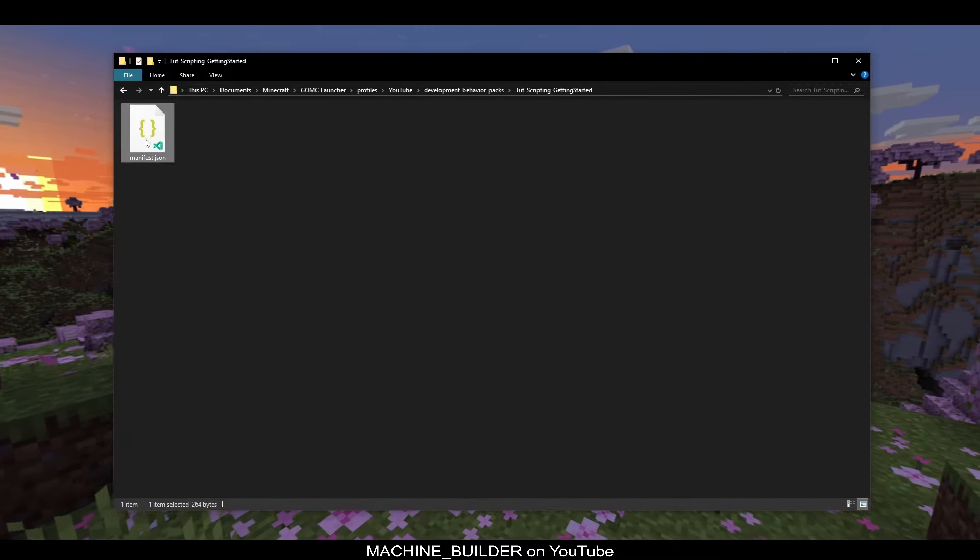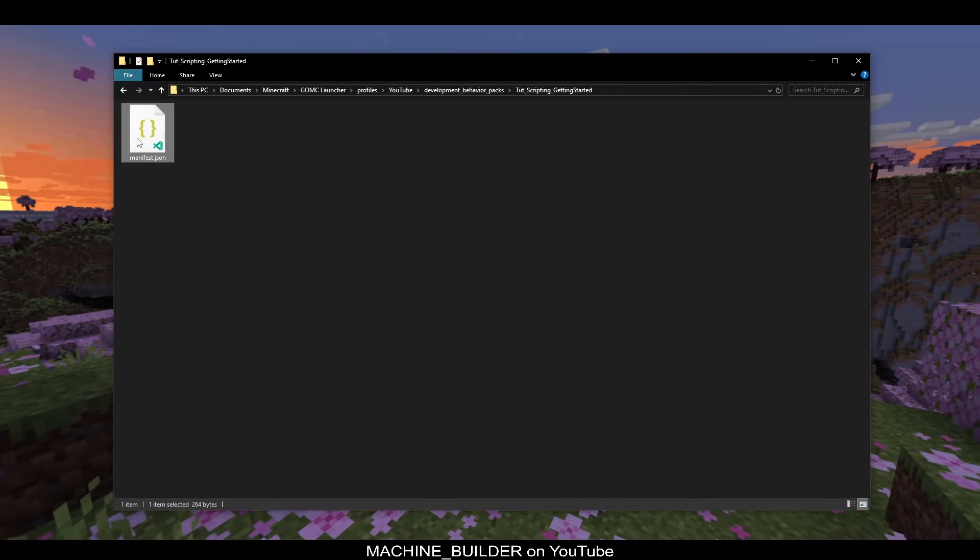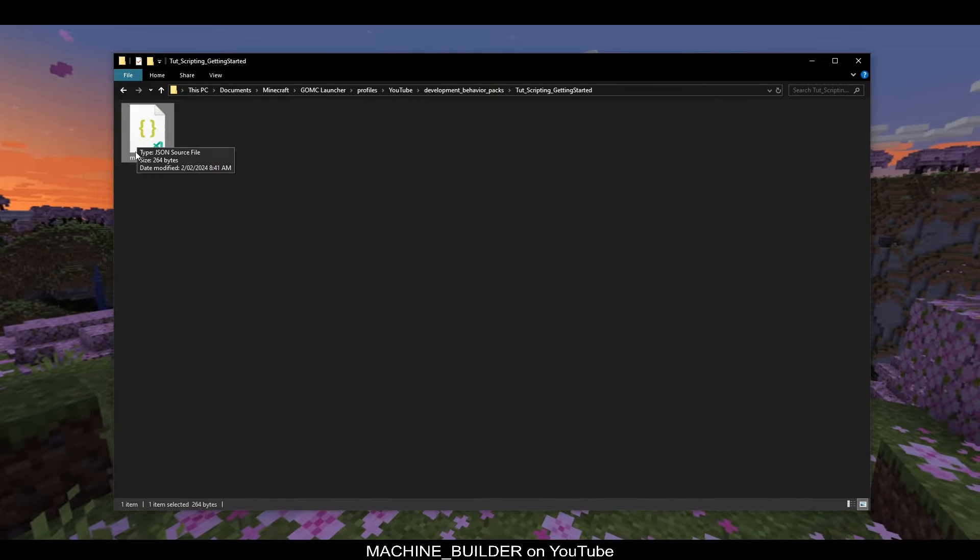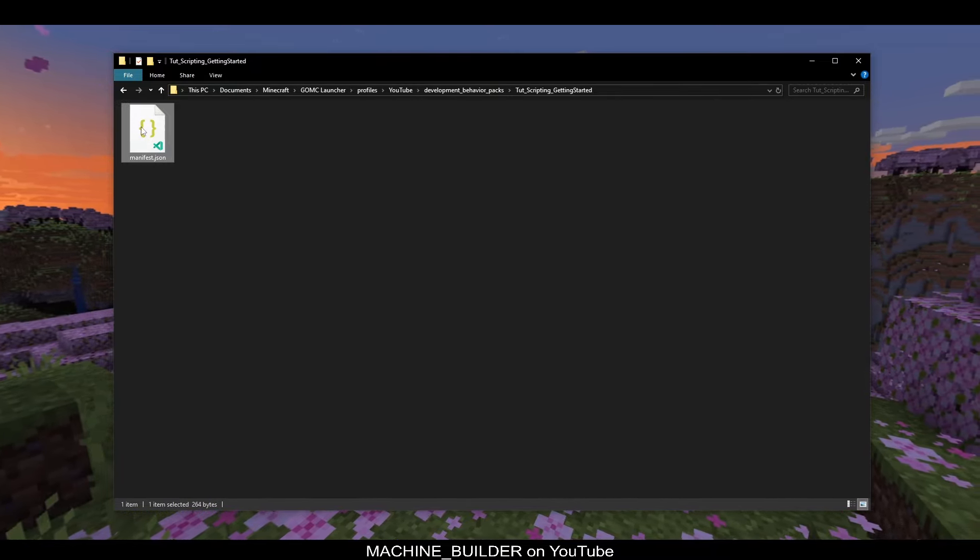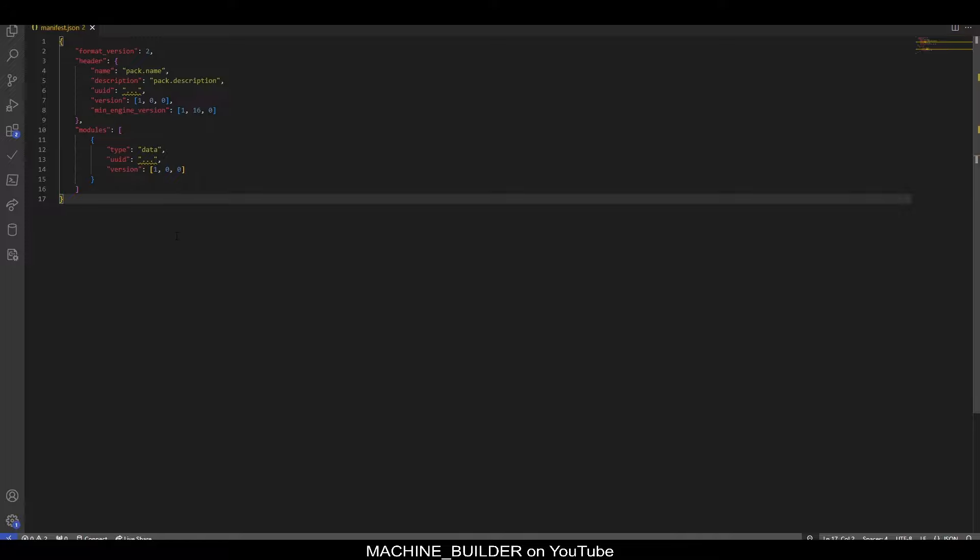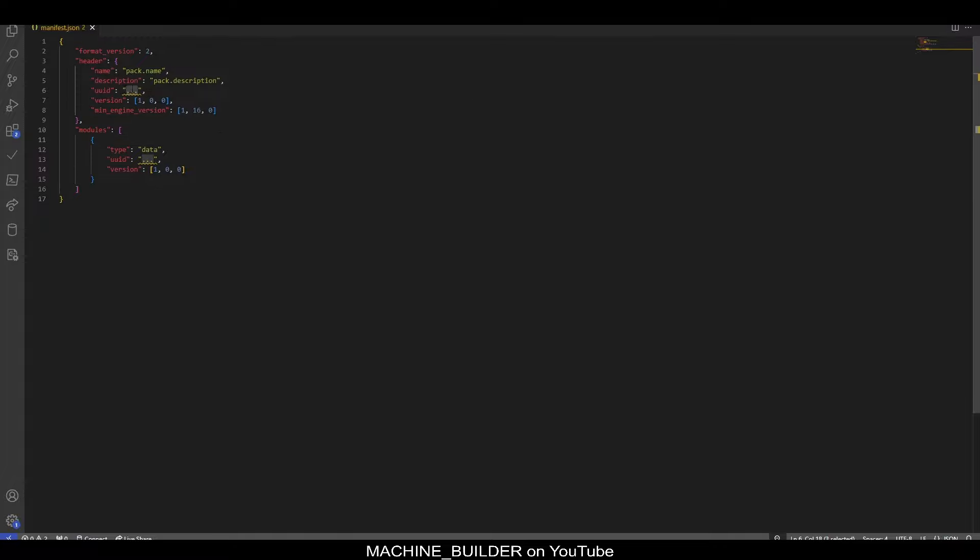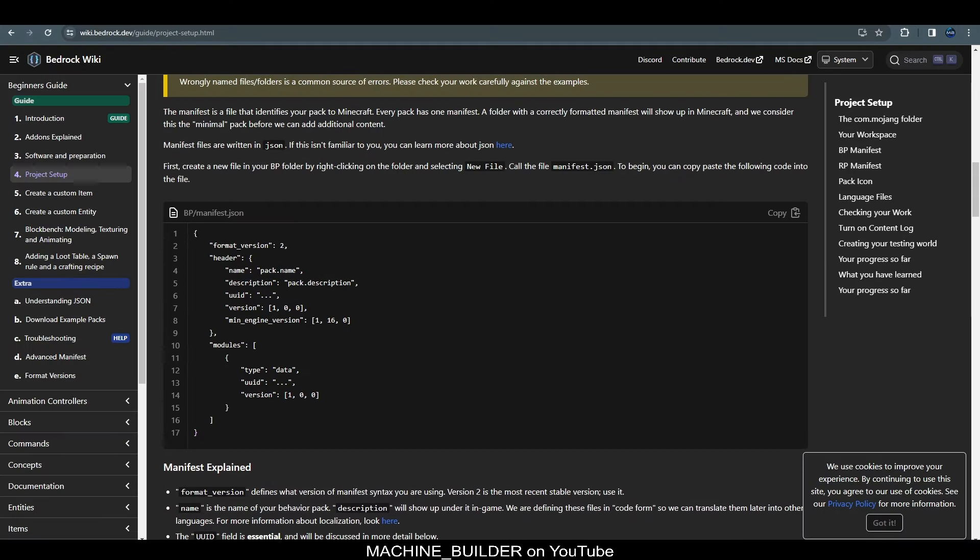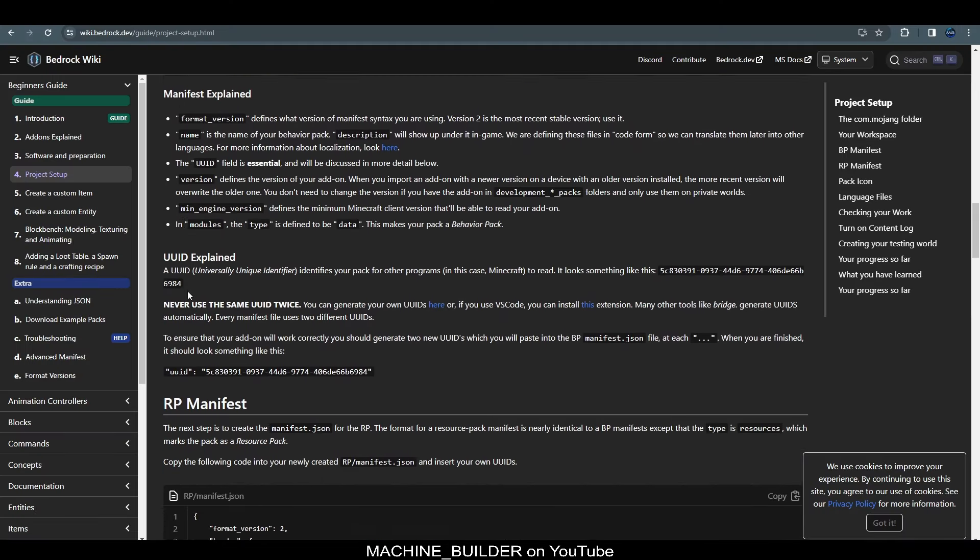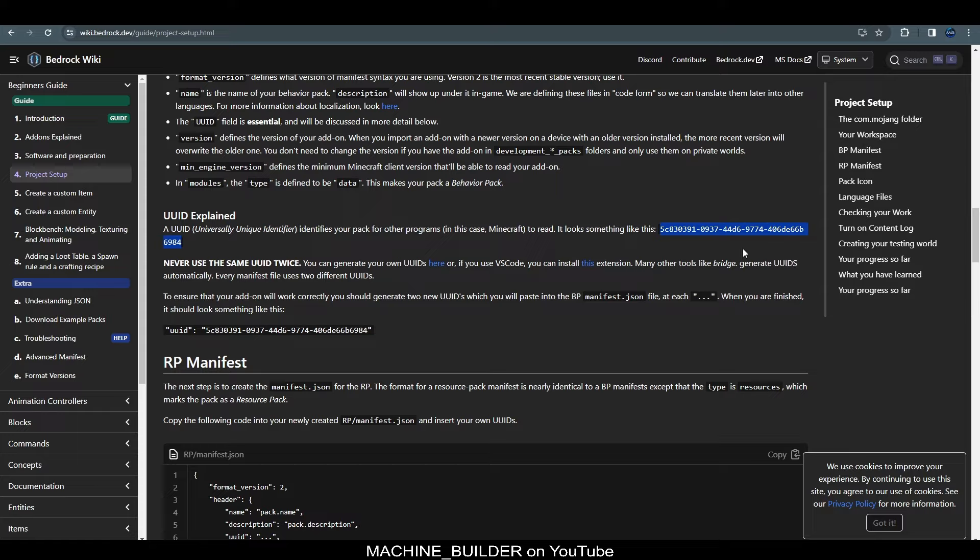So, if we go ahead and open this manifest up in any text editor, I'll be going through different editor types later. But for now, we'll just double click it to open it in default. So, this might be notepad, this might be Visual Studio Code, this could be whatever you've set before. Now, you'll notice we're missing UUIDs here. These are just three dots and we need a UUID. So, reading a little bit further down the Bedrock Wiki article, we can see what a UUID is. The UUID is a universally unique identifier. This identifies your pack for other programs, so Minecraft, and it looks something like this. So, it's a bunch of random letters and numbers in a format.